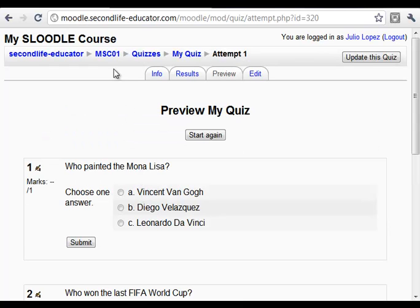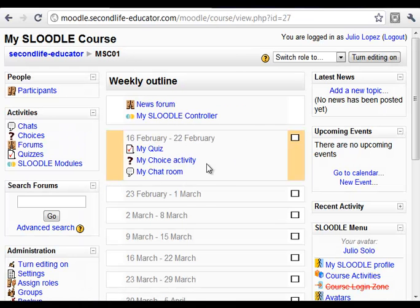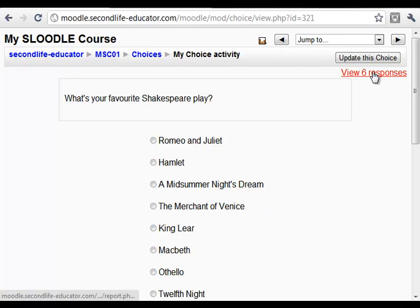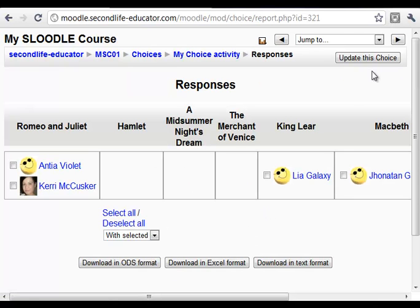We can go back and open my choice activity. We see here the question: what's your favorite Shakespeare play? Six responses — for example, Hamlet is empty now.